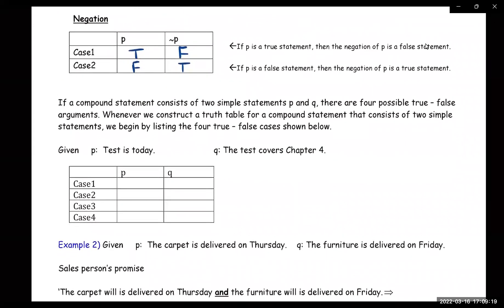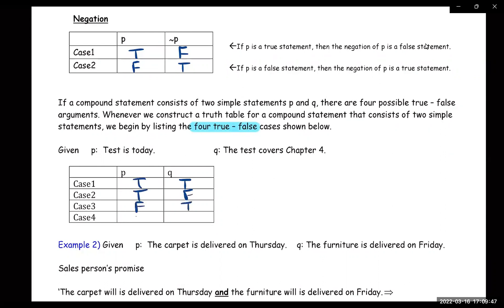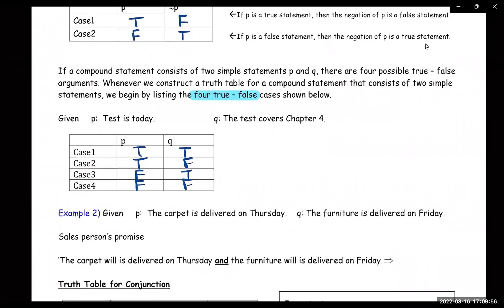If a compound statement consists of two simple statements P and Q, then there are four possible true/false combinations. Whenever we construct a truth table for a compound statement that consists of two simple statements, we begin by listing the four true/false cases. So the four cases are: true-true, true-false, false-true, or false-false. Those are the only four combinations.